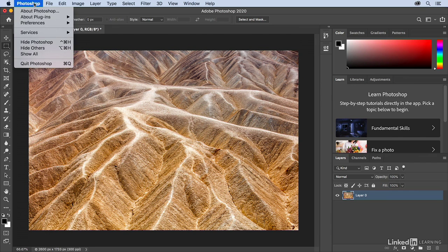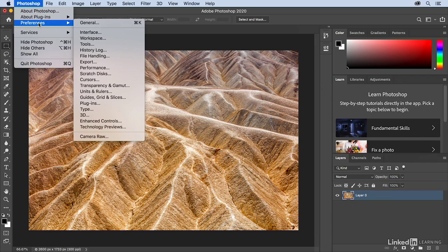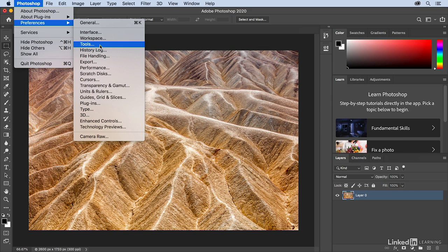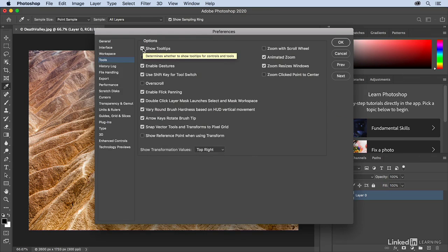However, in a previous video, I turned off the tool tip under Photoshop Preferences and then Tools. On Windows, this would be under your Edit menu and then Preferences. And it's this option right here to show tool tips or to show rich tool tips.